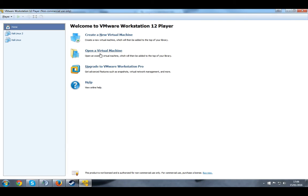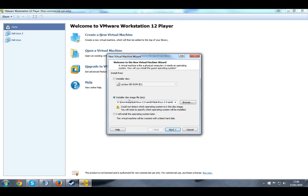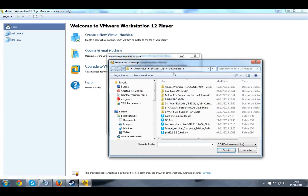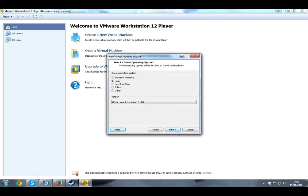So just boot up your VMware workstation and press create a new virtual machine. Once you've done that, select the second option. I'm sorry if it's in French, it's simply because my PC is in French. You just want to browse for the ISO if you have it. If you don't, the link is provided in the description. And just press next.